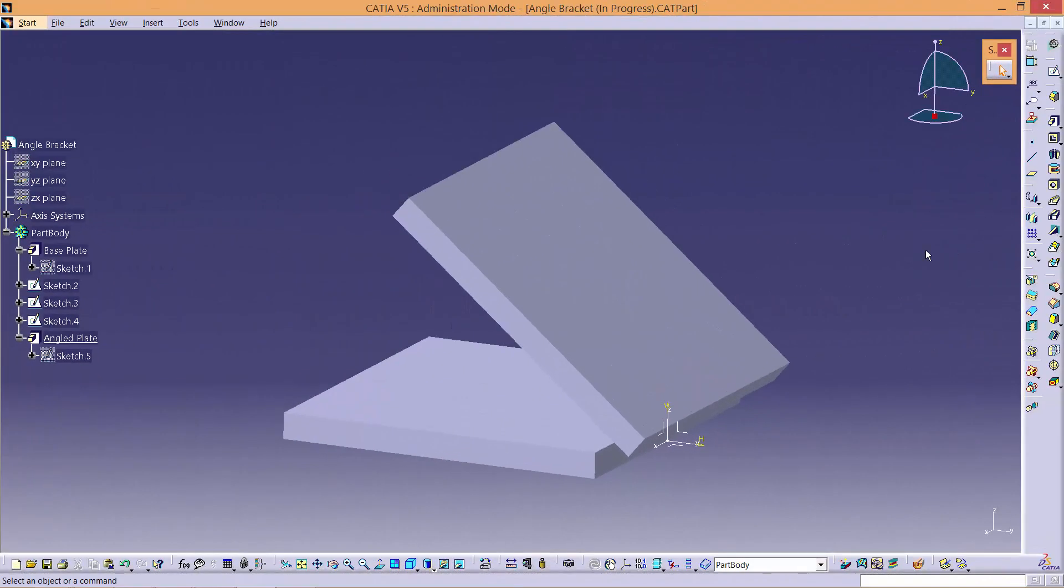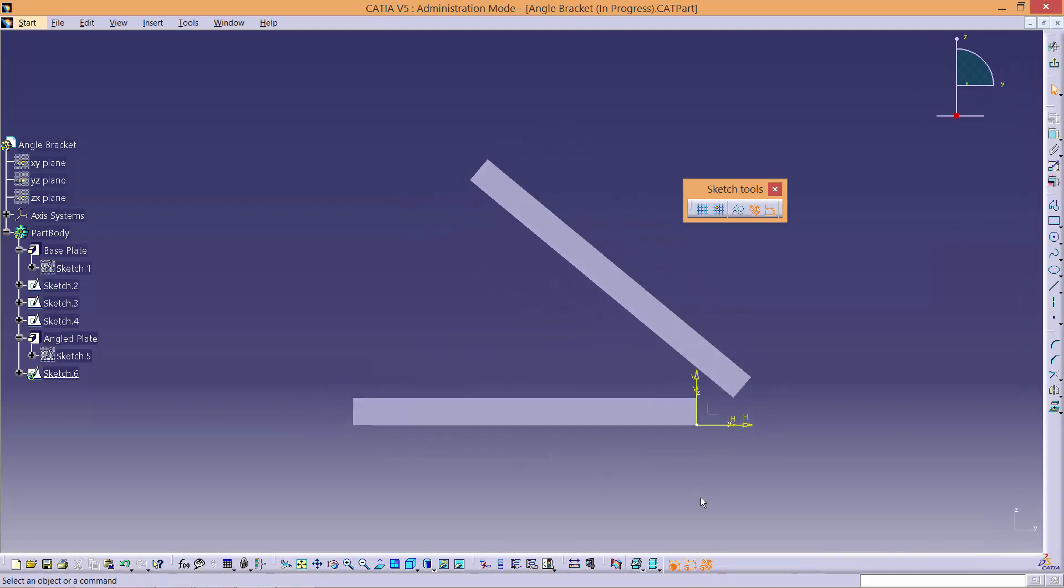Hi, in this video we will create a rib for the angle bracket. Firstly, create a sketch on the YZ plane.